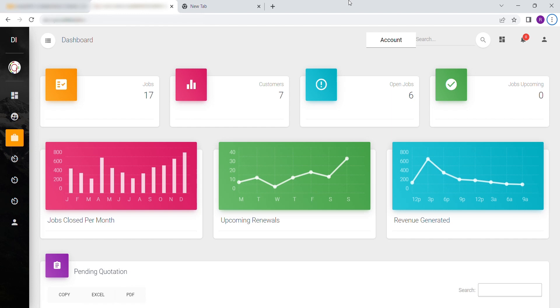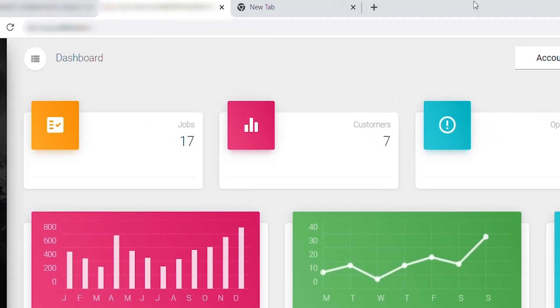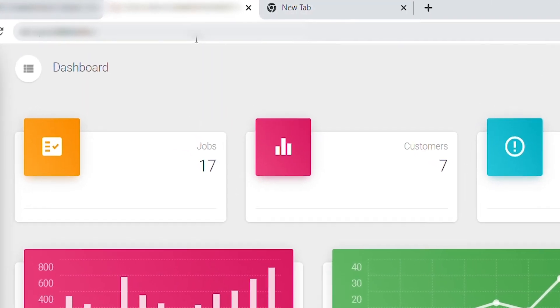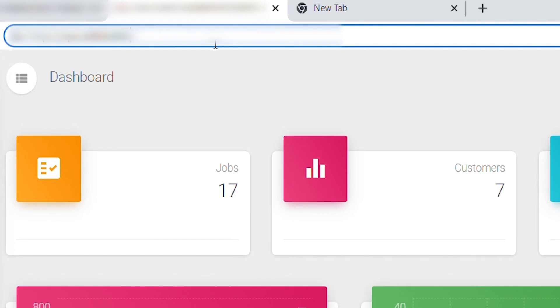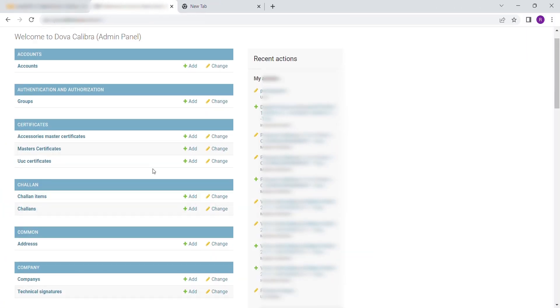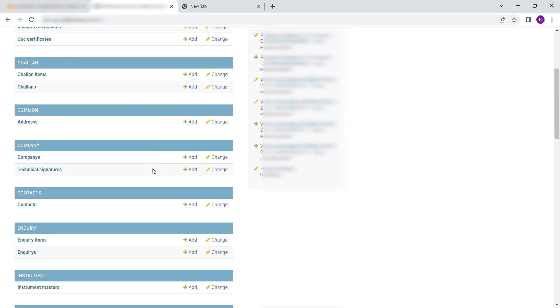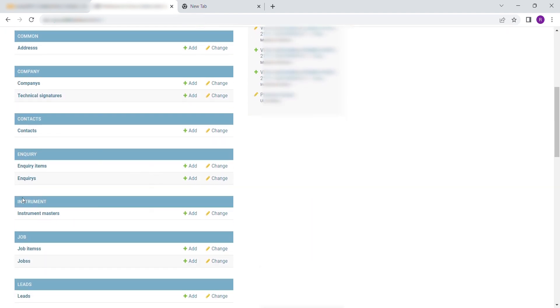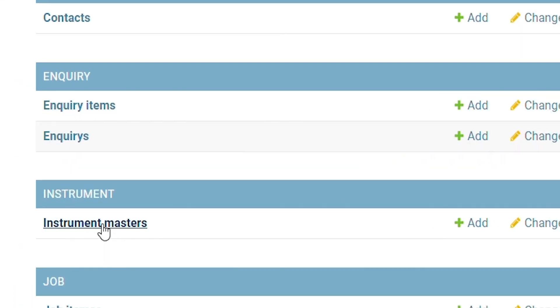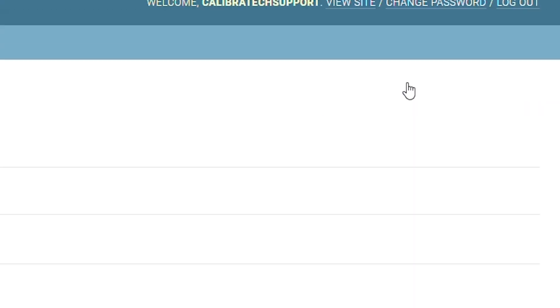To begin, you will need to head over to your admin panel by entering the URL. To enter Instrument Master, scroll down to Instrument. Select Instrument Masters. Then click on Add Instrument Master.